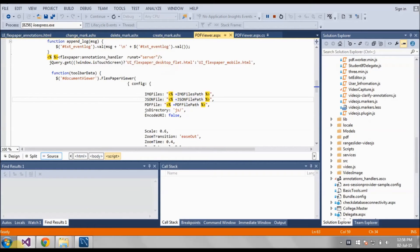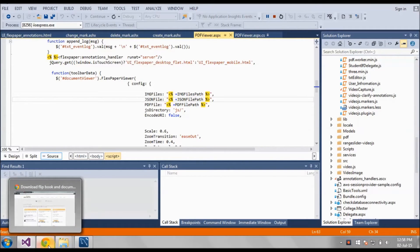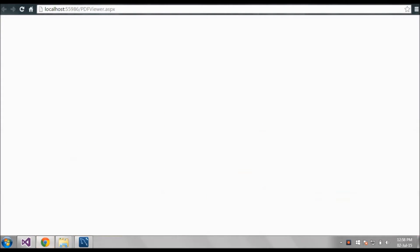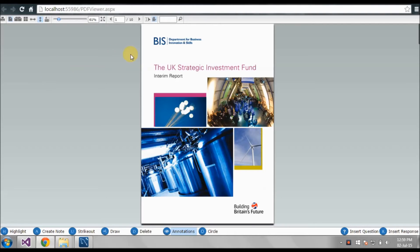When you run it, you can highlight and see the annotations working.